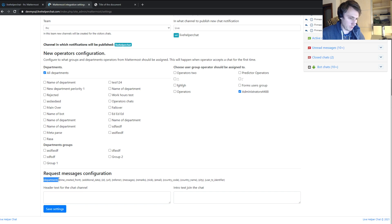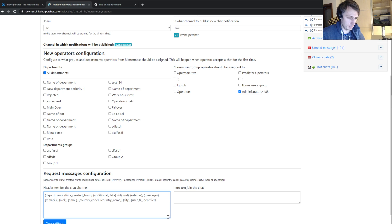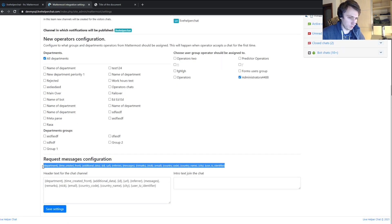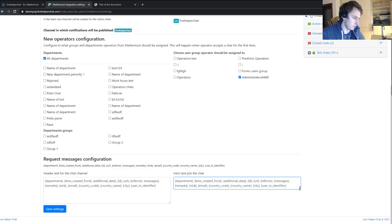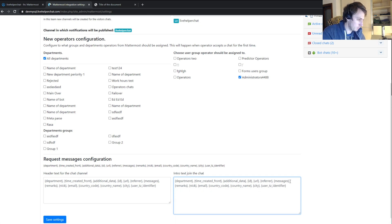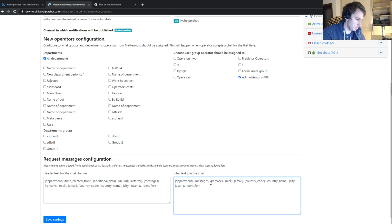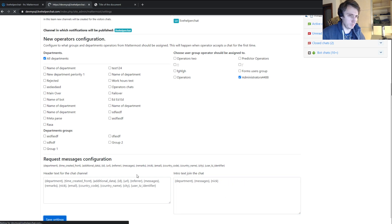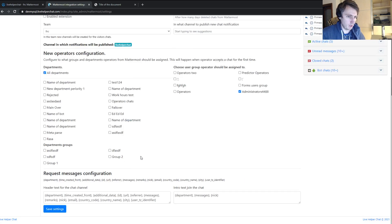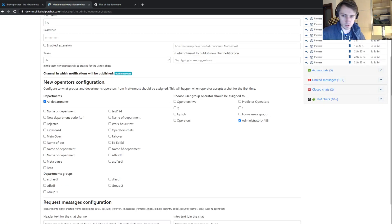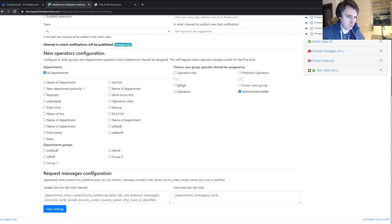We can also set header text for the channel, which will be shown once the chat is accepted. You can make it longer or keep it short. For the intro text we make it short — something like department, messages, and nickname. Then I click save settings. That's basically all the configuration.